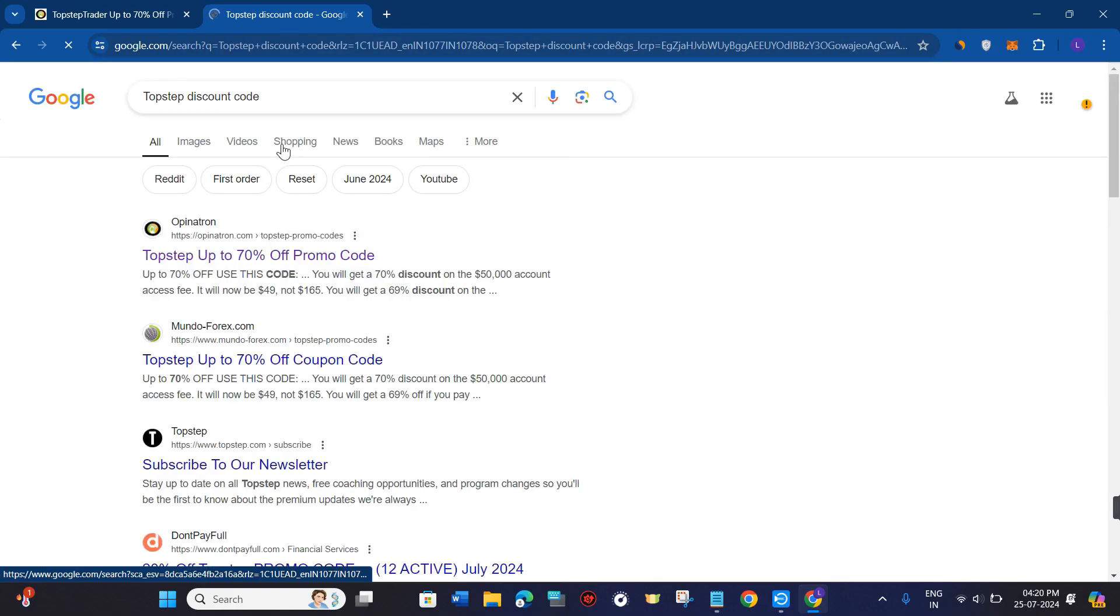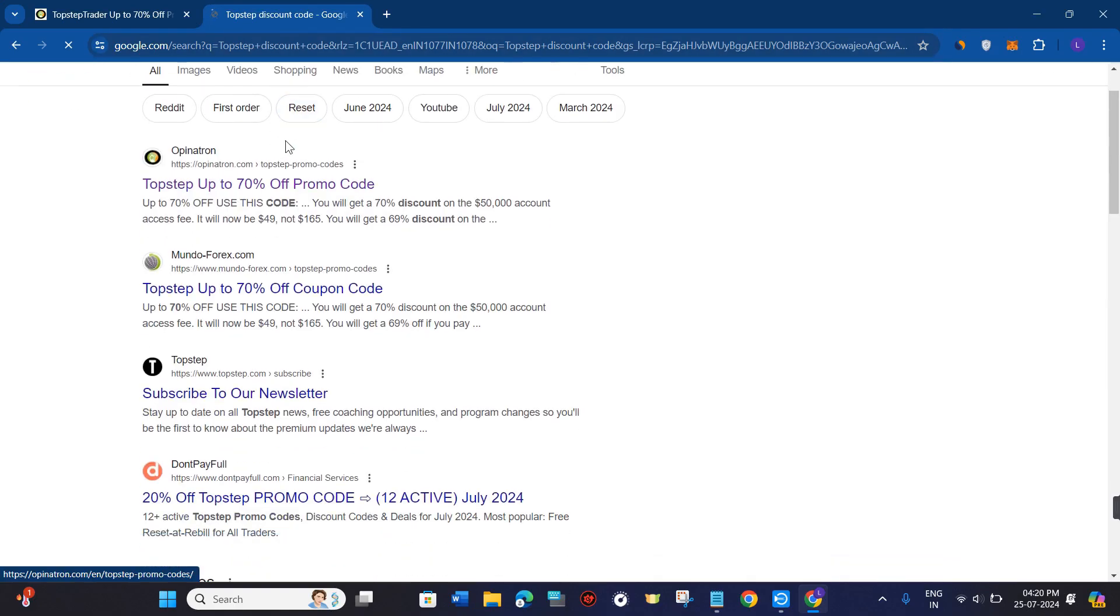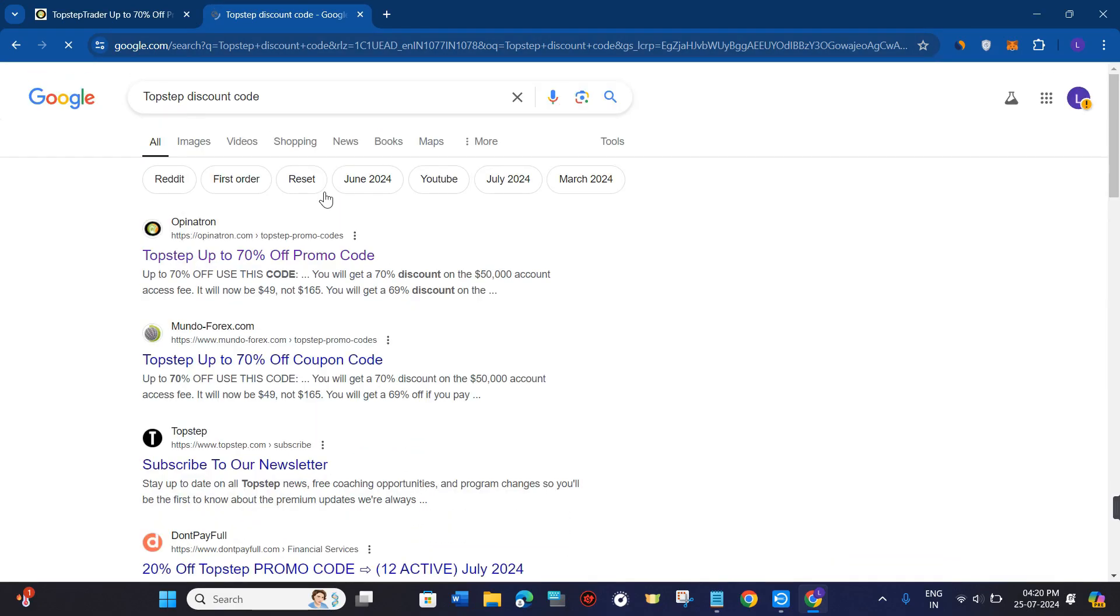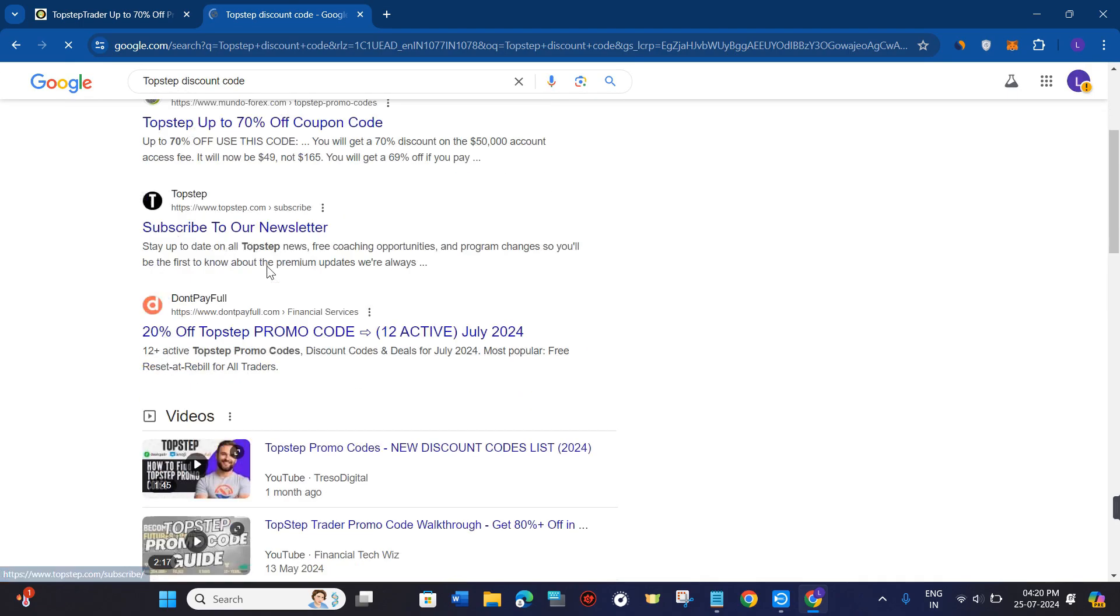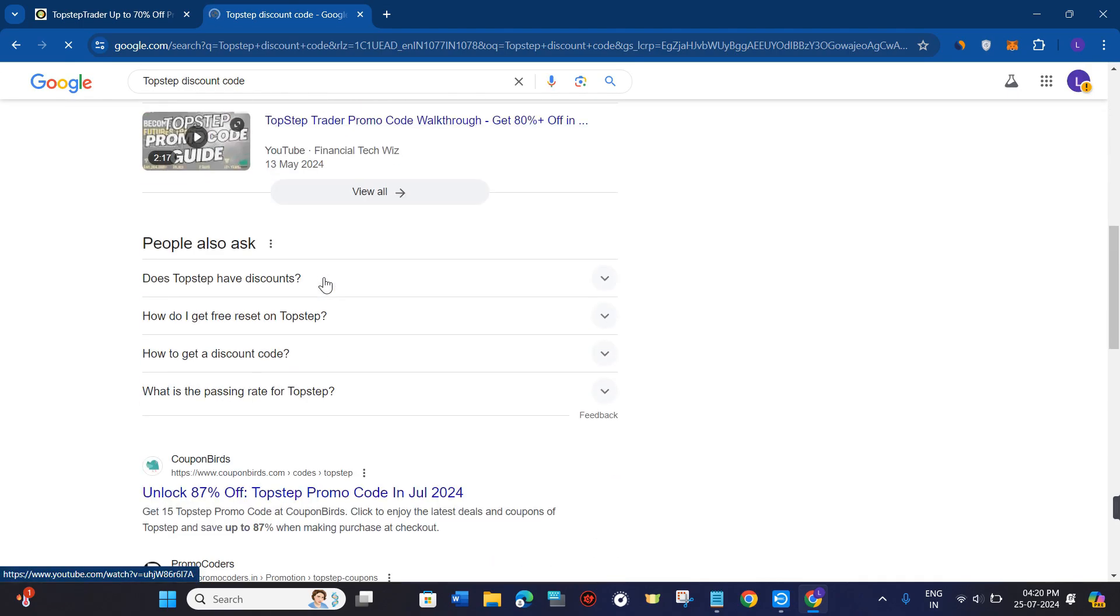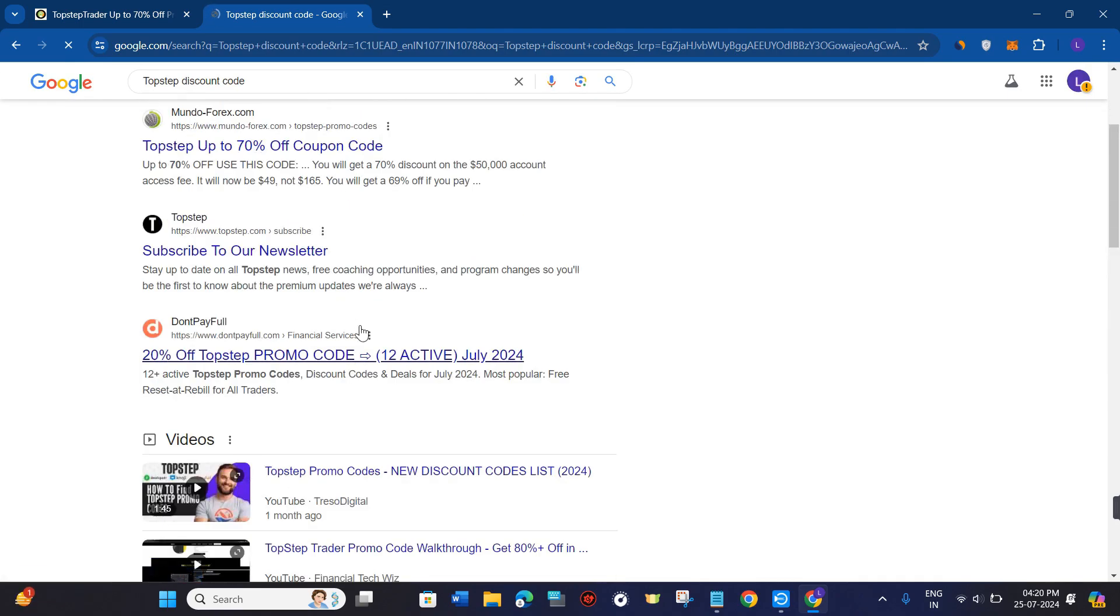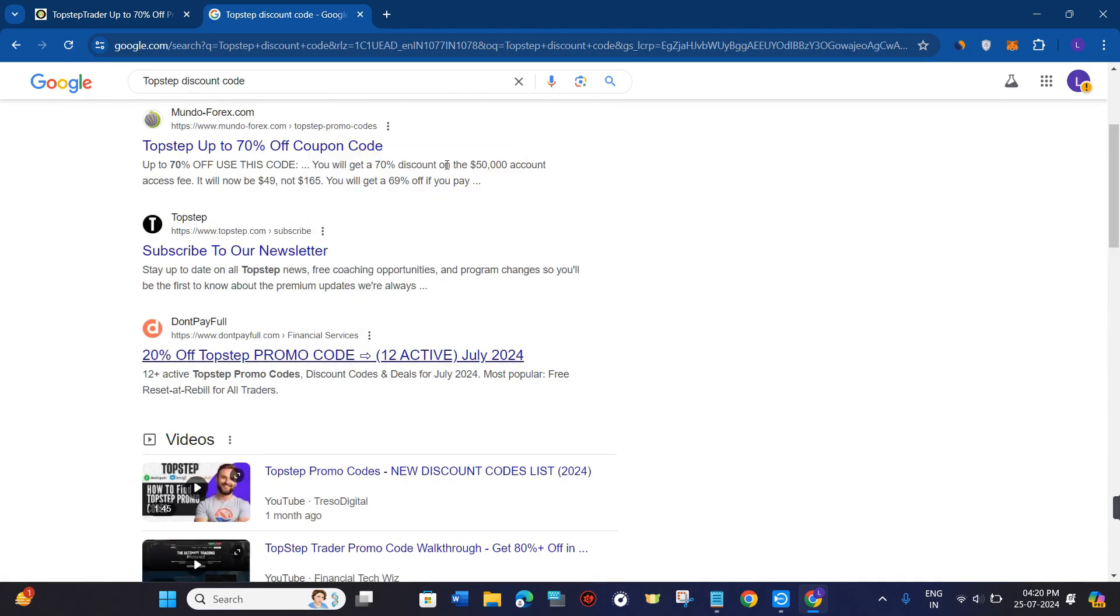Here in the search bar, you will have to search for TopStep discount code. After that, you will be able to see various websites that could provide you the latest TopStep promo codes.